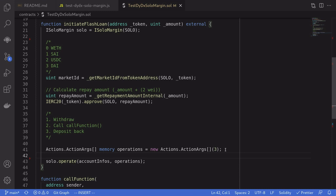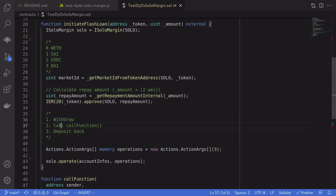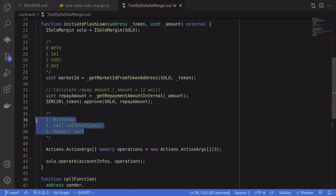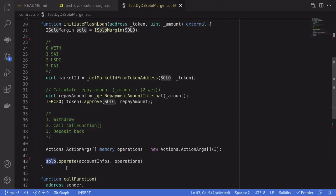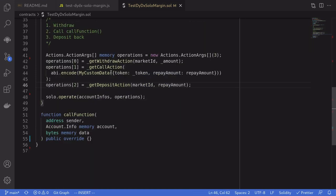The way you request a flash loan on DYDX is by creating three actions: withdrawal, and then call the call function below, and then deposit back the amount that we borrowed plus the fee. Once we create these three actions, we submit it over to the solo contract by calling the operate and passing in our three actions.